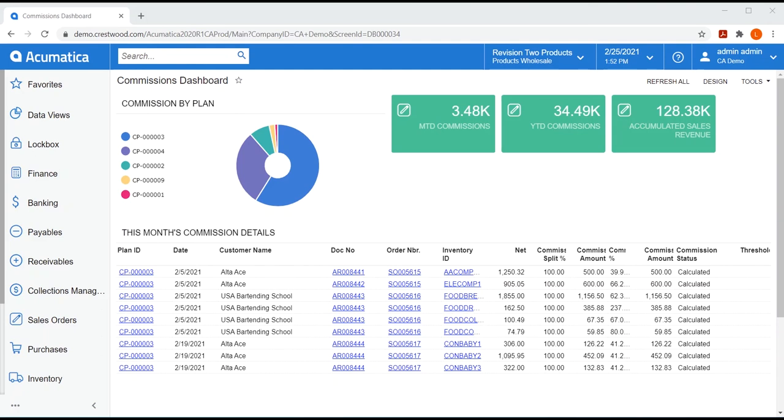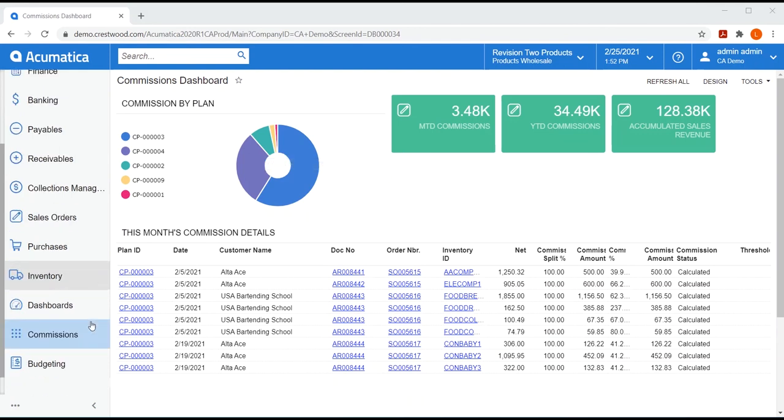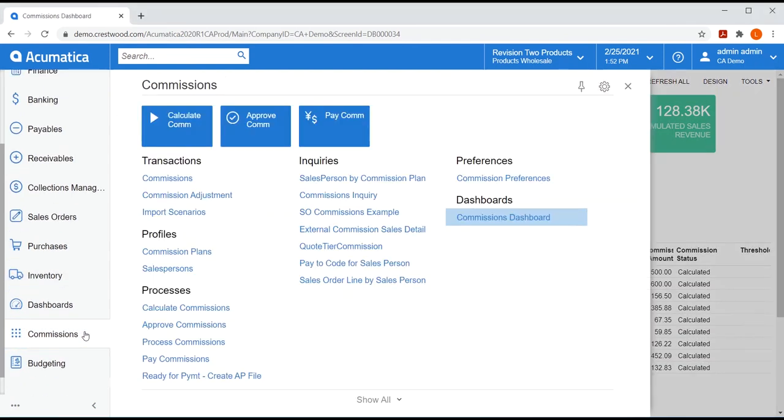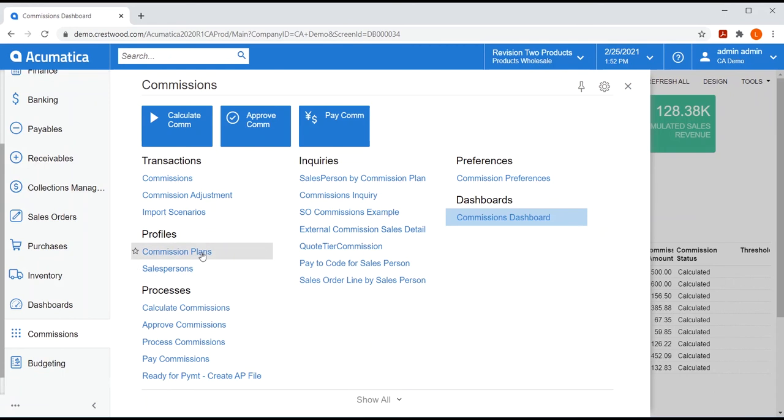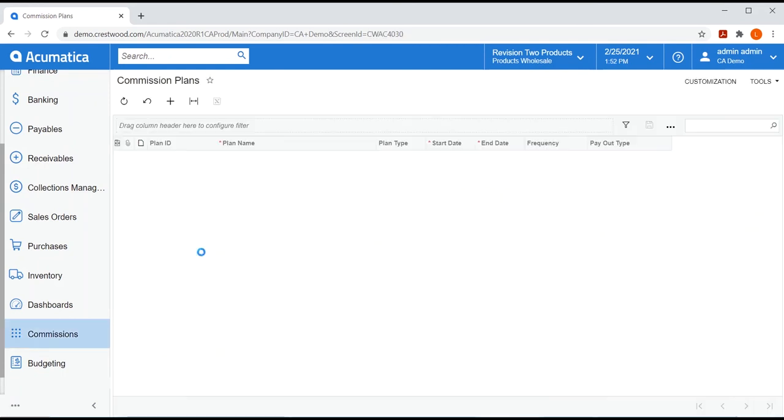Now, I'm going to pivot from a salesperson role and take on the role of the person who oversees our company's commission plans. In your company, that might be a sales manager or HR, payroll person, what have you. I'll be using the commission's workspace to set up and process commissions. As you can see, Crestwood's advanced commissions module was built directly in Acumatica, which means it uses the basic functionality of the ERP system, including security. So, only those logged in with the correct role will have permissions to access the commission's workspace.